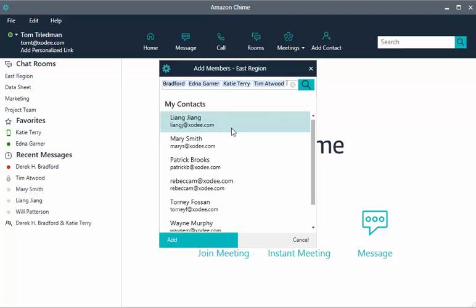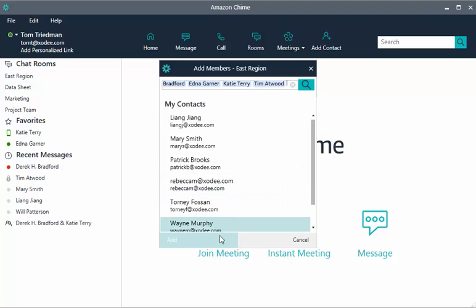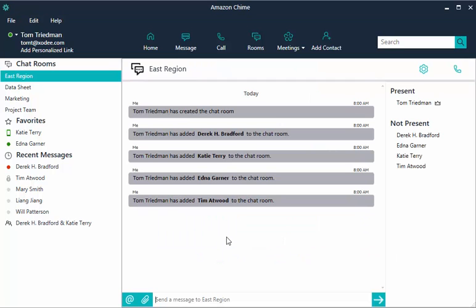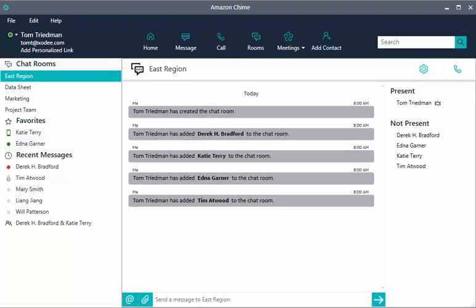When you invite a user, they receive an Amazon Chime notification, and the chat room is automatically opened for them on their desktop app. If they are on a mobile app, they receive a push notification.